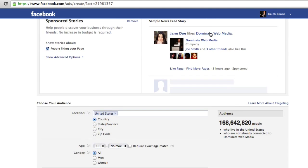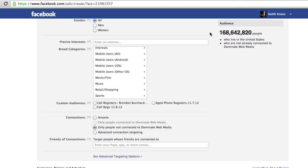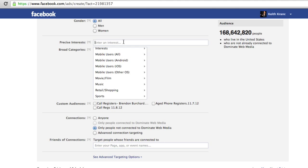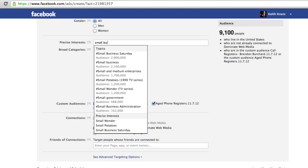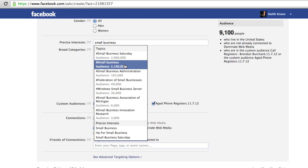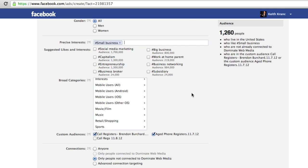Let's say I'm going to create a new ad and I scroll all the way down to the interests. Now I can put in precise interests or broad interests like you normally can, but what I also have here is Custom Audiences. I can check the ones I've already uploaded — and boom, now I'm targeting 9,100 people. And I can target those people that also like a certain thing, like small business, which gives me 1,200 people on my list that also like small business. Very cool.